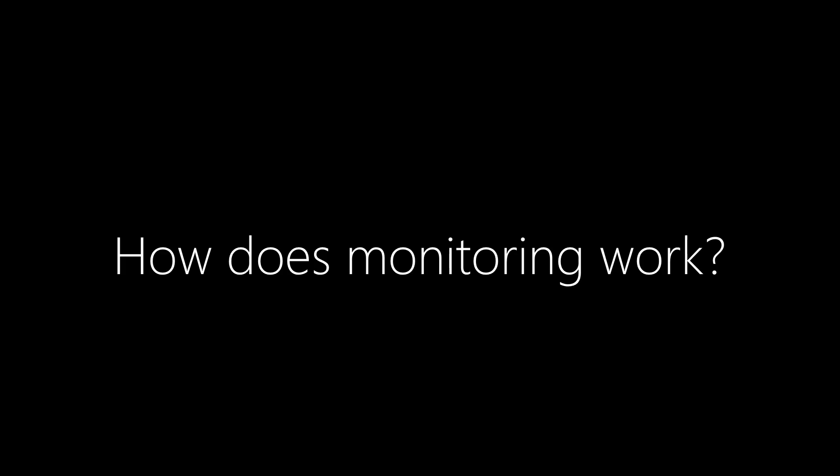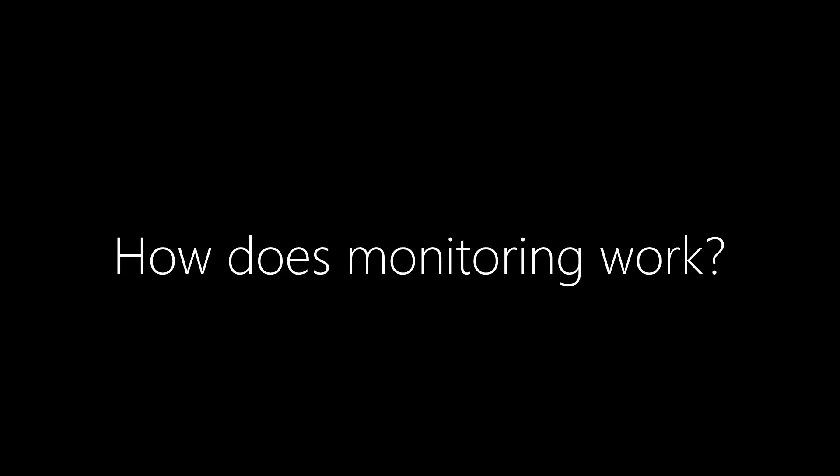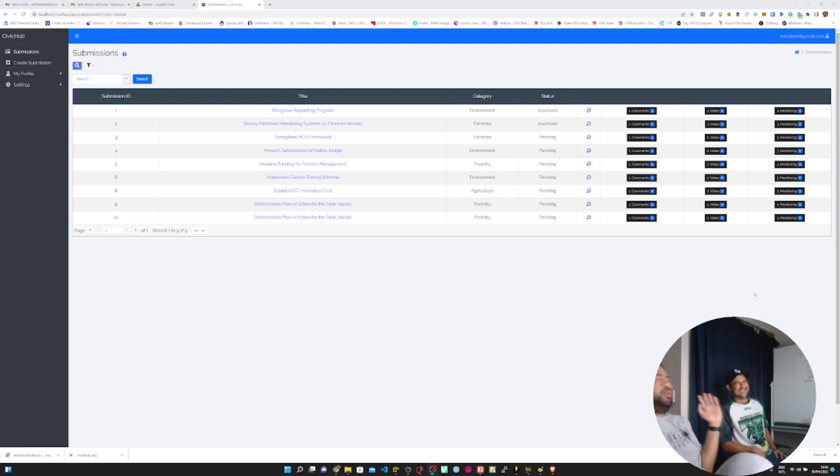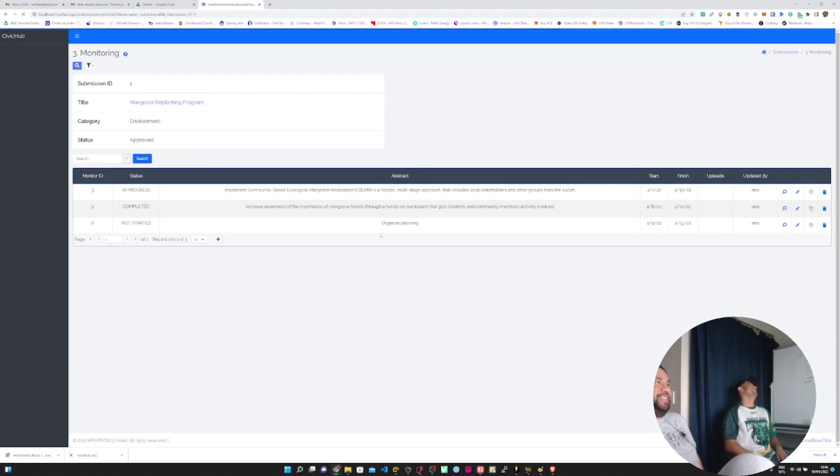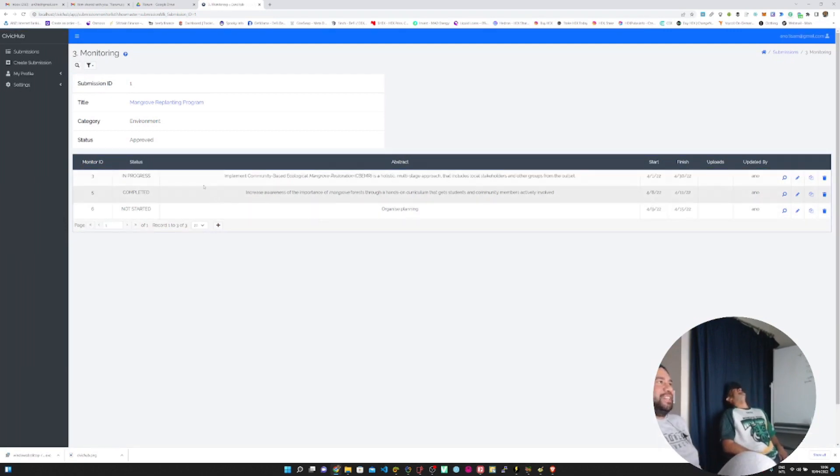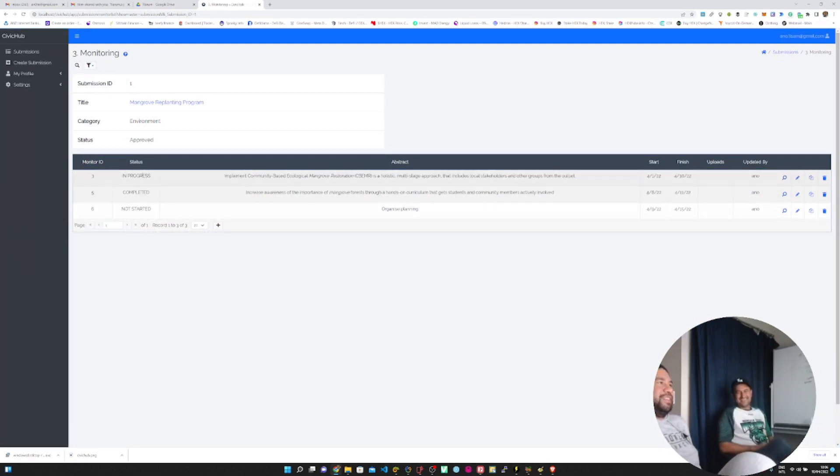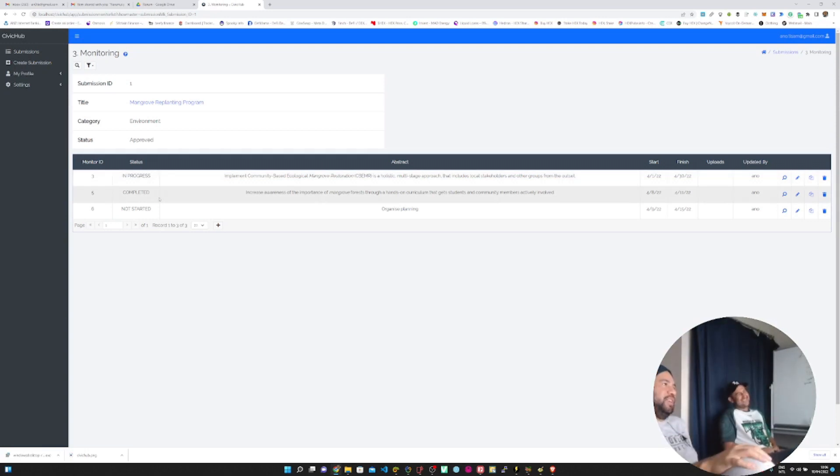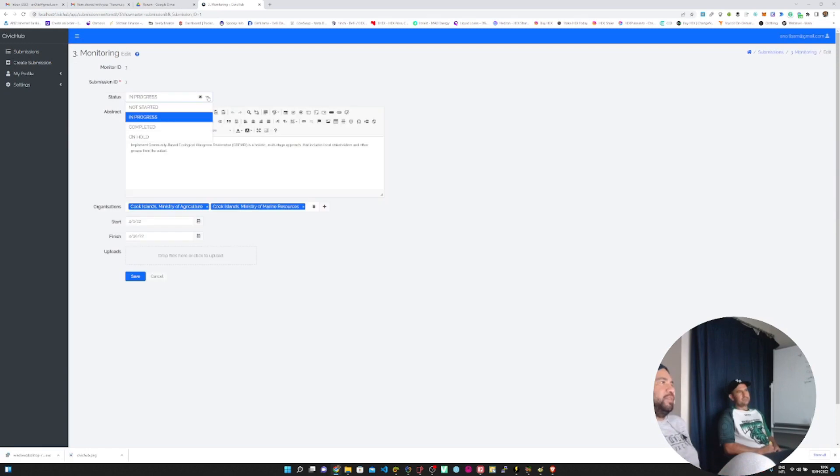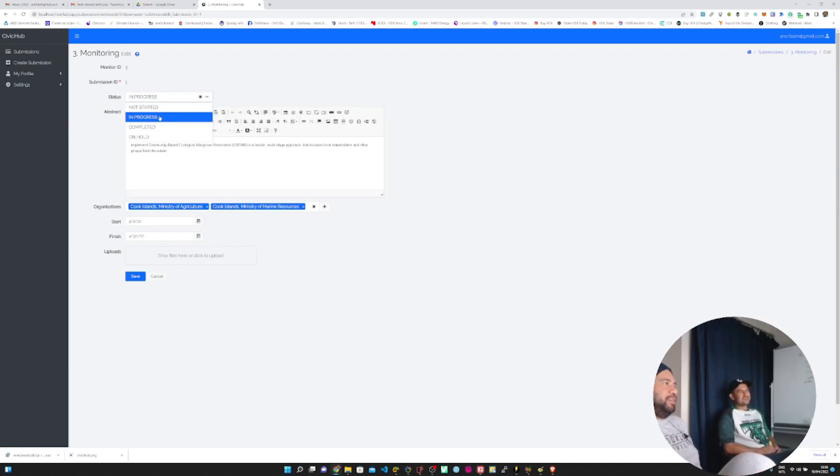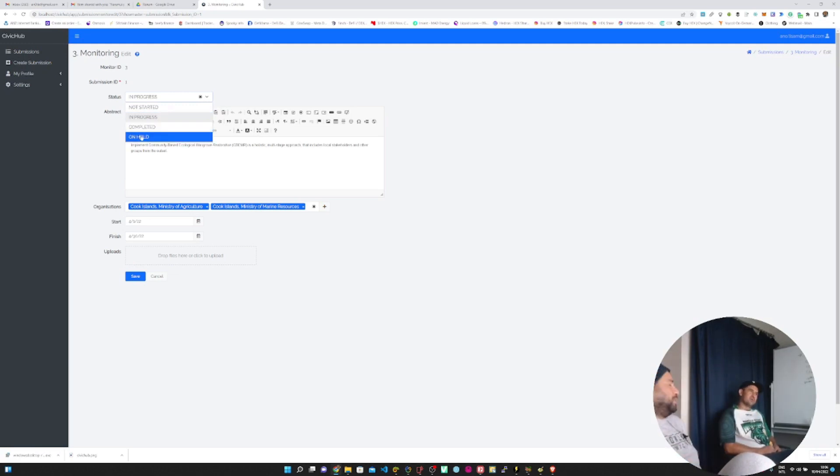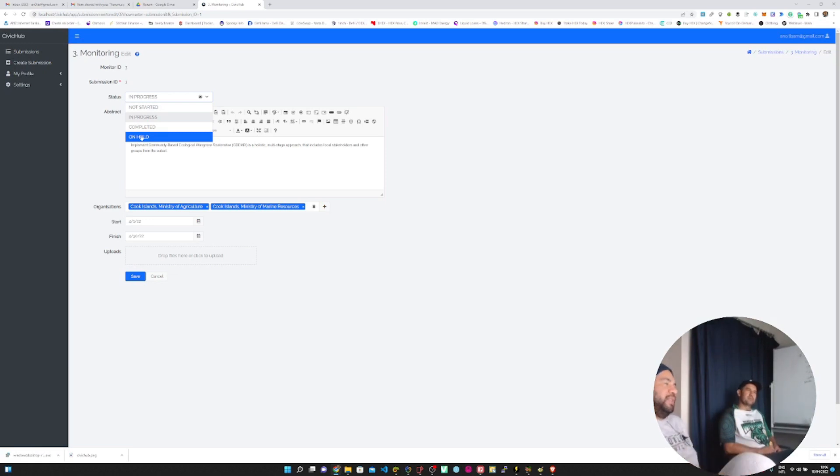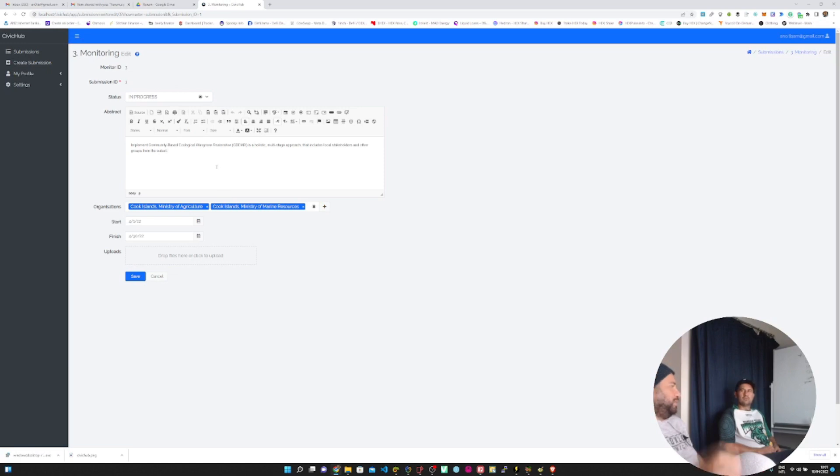Tell us about the monitoring system. The monitoring system is the most critical component. So here's the monitoring component. This is just to track the outcomes of the decisions that were made. We've got four different stages here. The monitoring hasn't started, monitoring is in progress, monitoring has been completed which means the thing that needed to be implemented was completed. If something's on hold, it's been delayed or something like that.